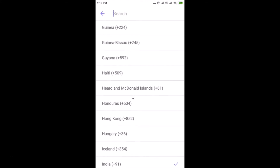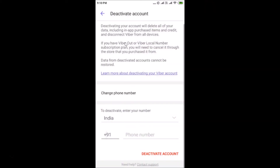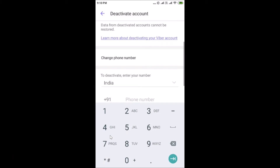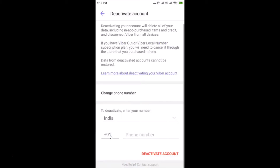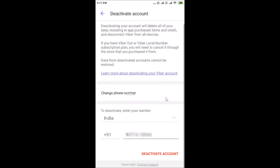You can also search for any country from the search bar. After selecting your country, provide your country code and then type the phone number you used when creating your Viber account.